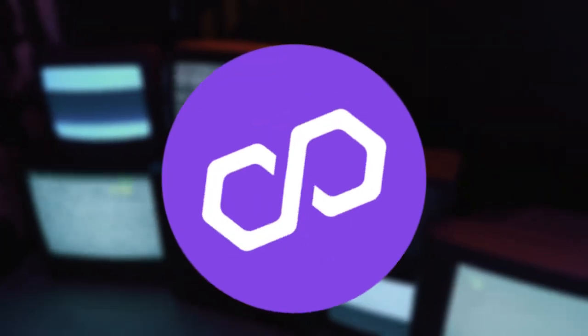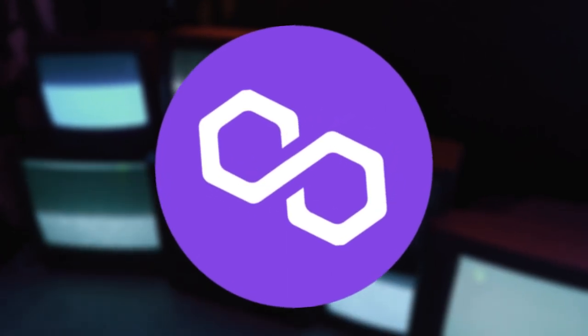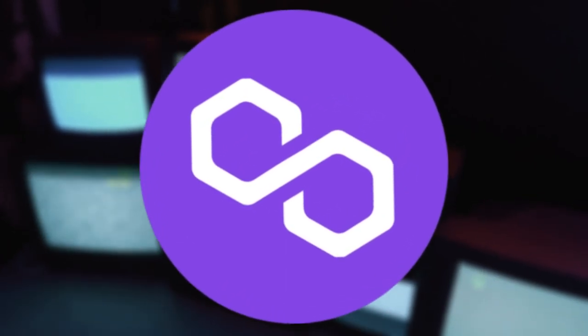Welcome to our YouTube channel. Get ready to explore the exciting world of Matic. In today's video, we'll be discussing Matic, also known as Polygon,